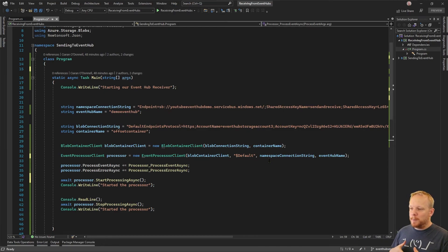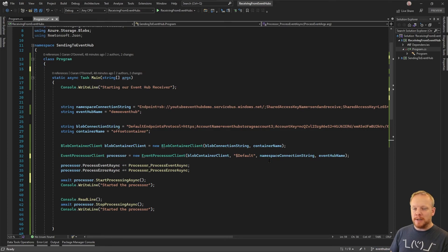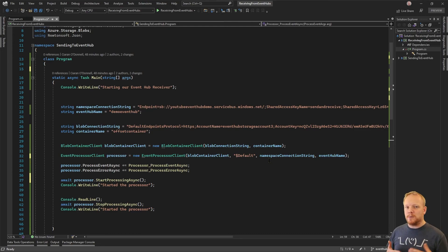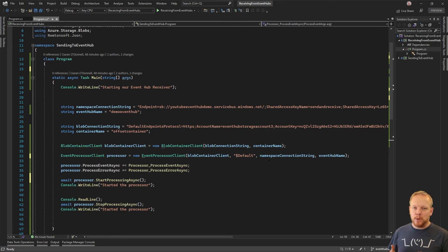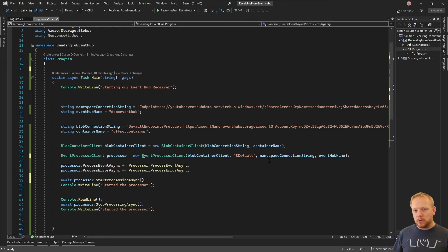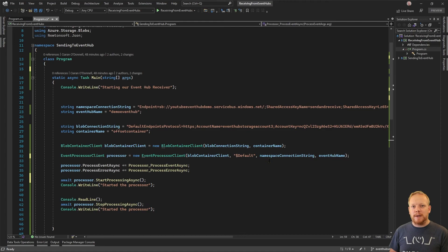When this code starts it connects to all partitions on the Event Hub - we saw two partitions and it read from both. If I started a second instance while the first is running, connected to both partitions, when the second one starts it'll register its interest with Event Hub. Then periodically Event Hubs will rebalance the consumers across partitions - this one would probably read only from partition zero, and partition one would be allocated to the other consumer. We'll talk about that in another video and demonstrate that reshuffling.